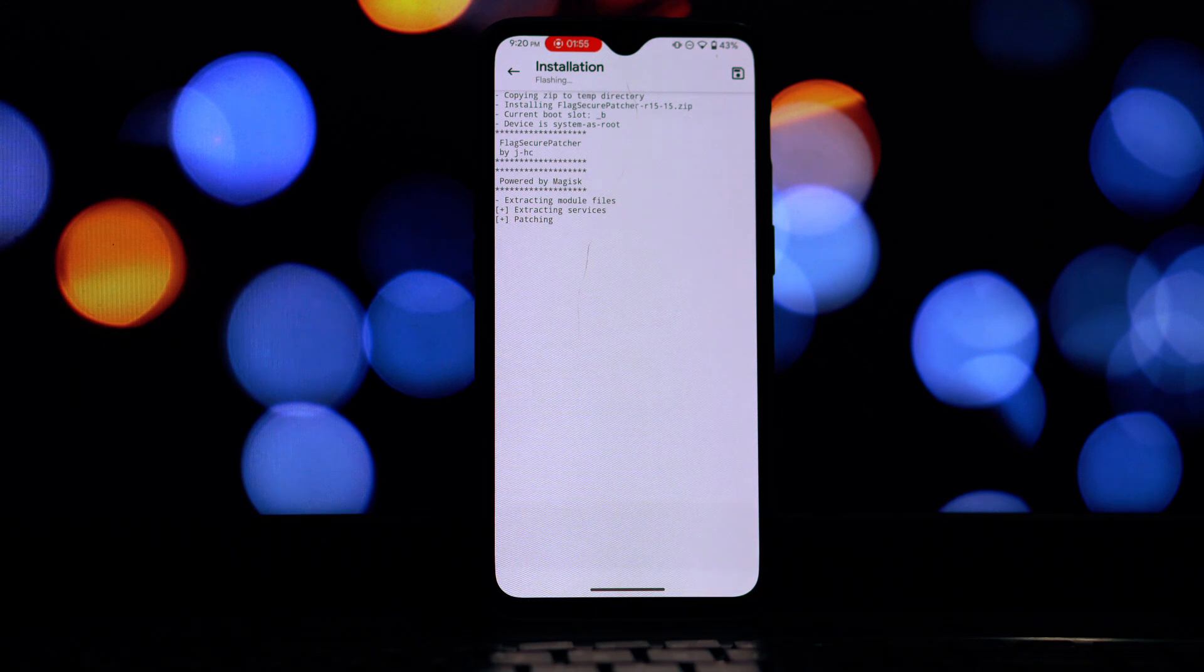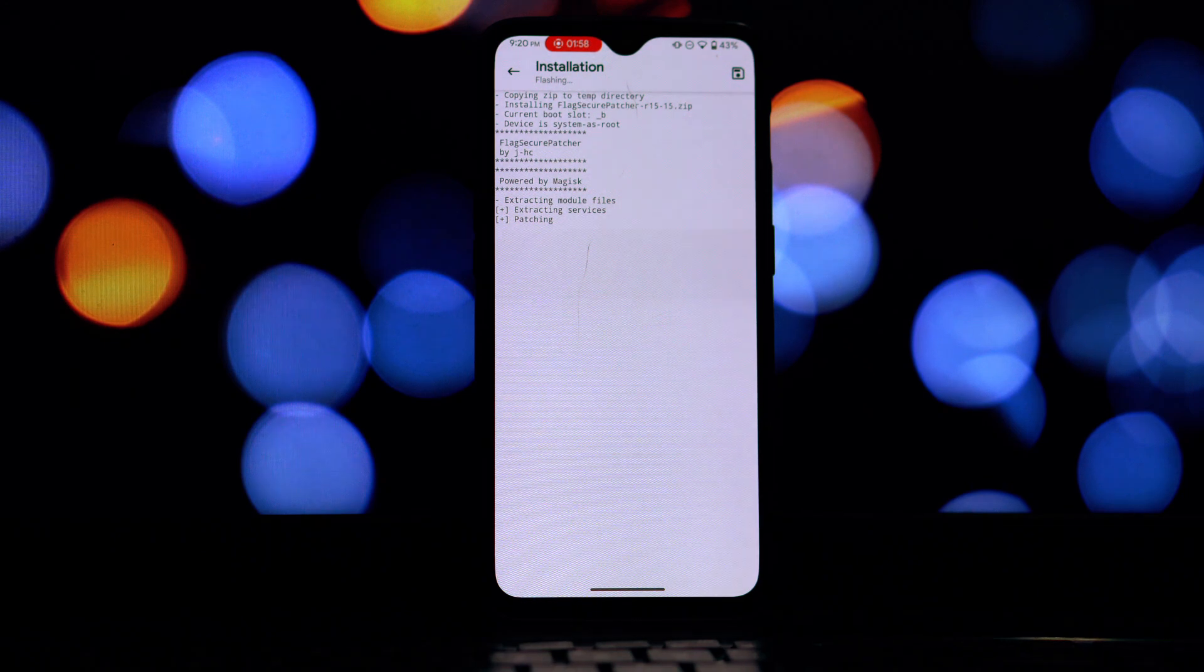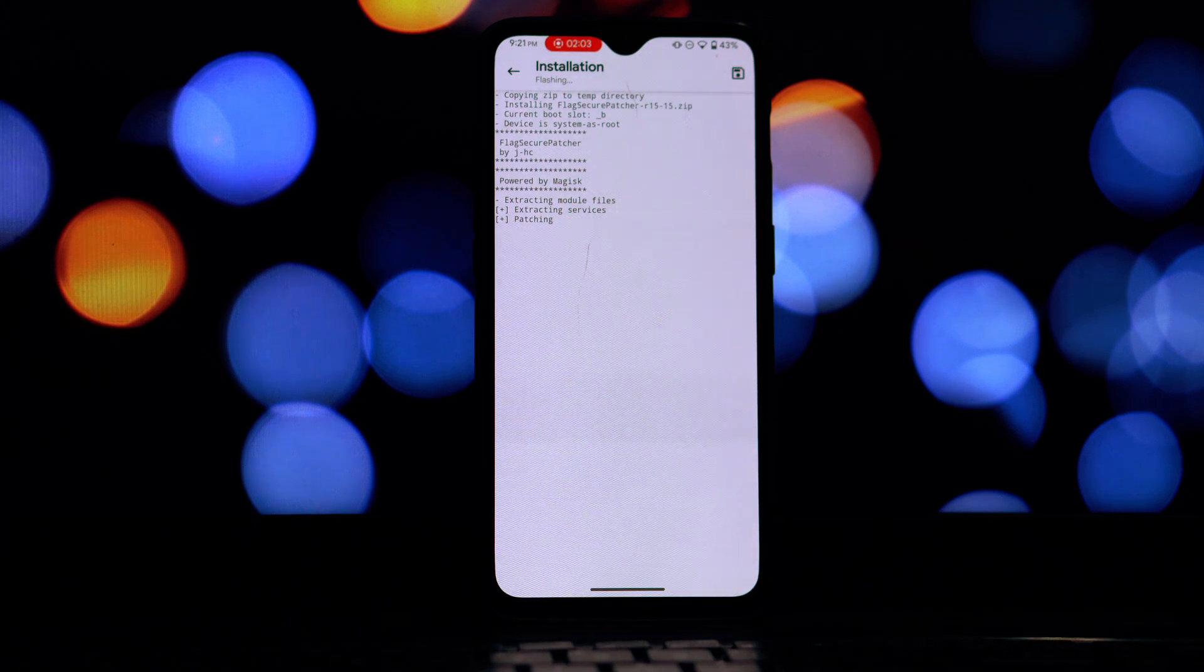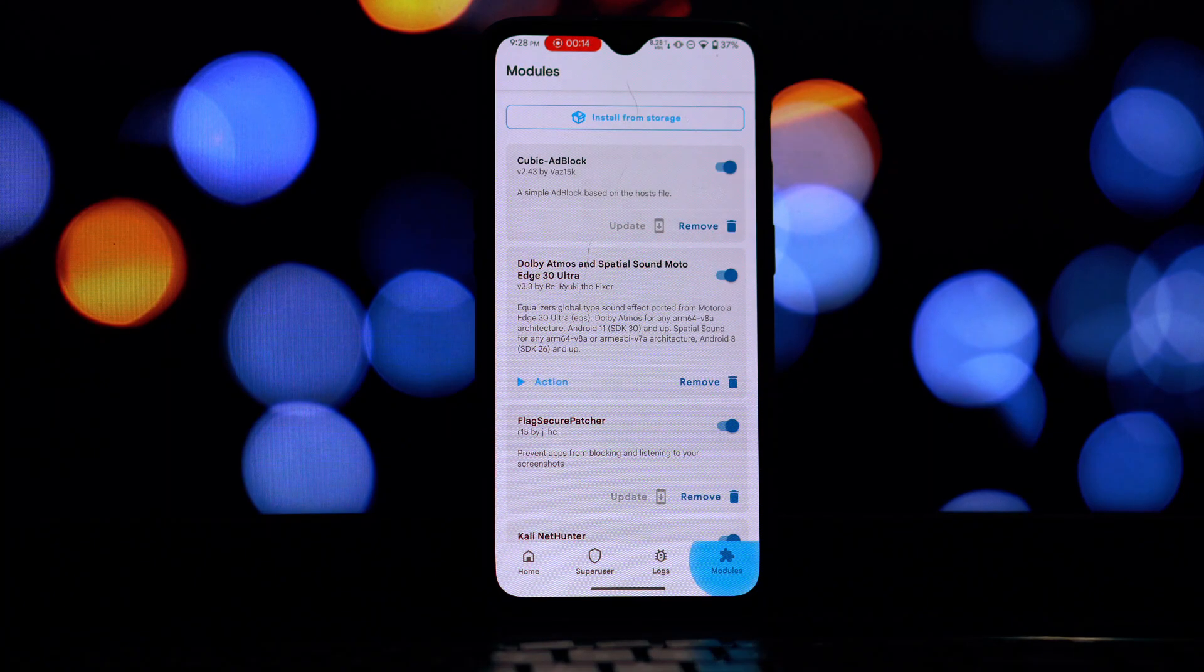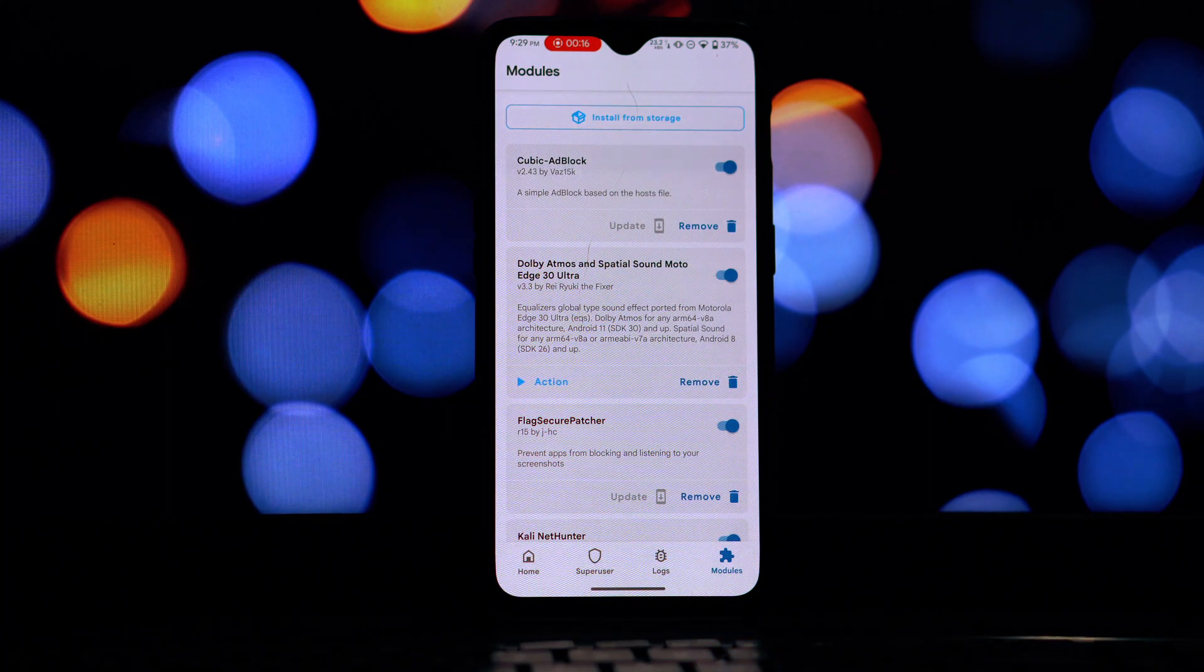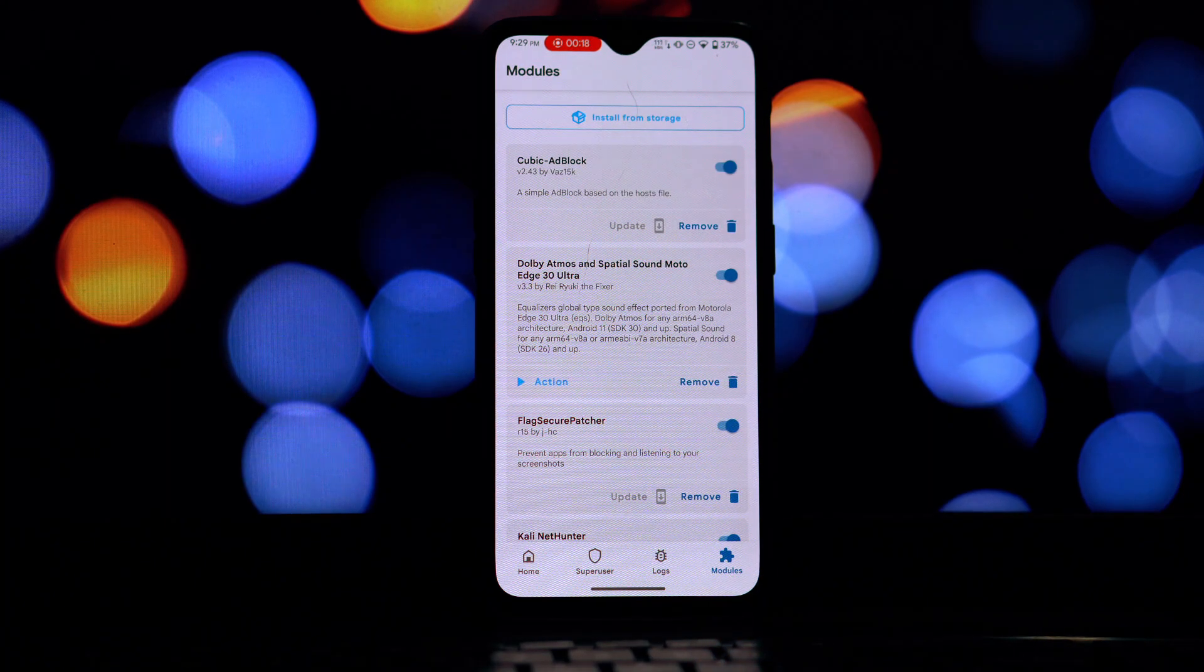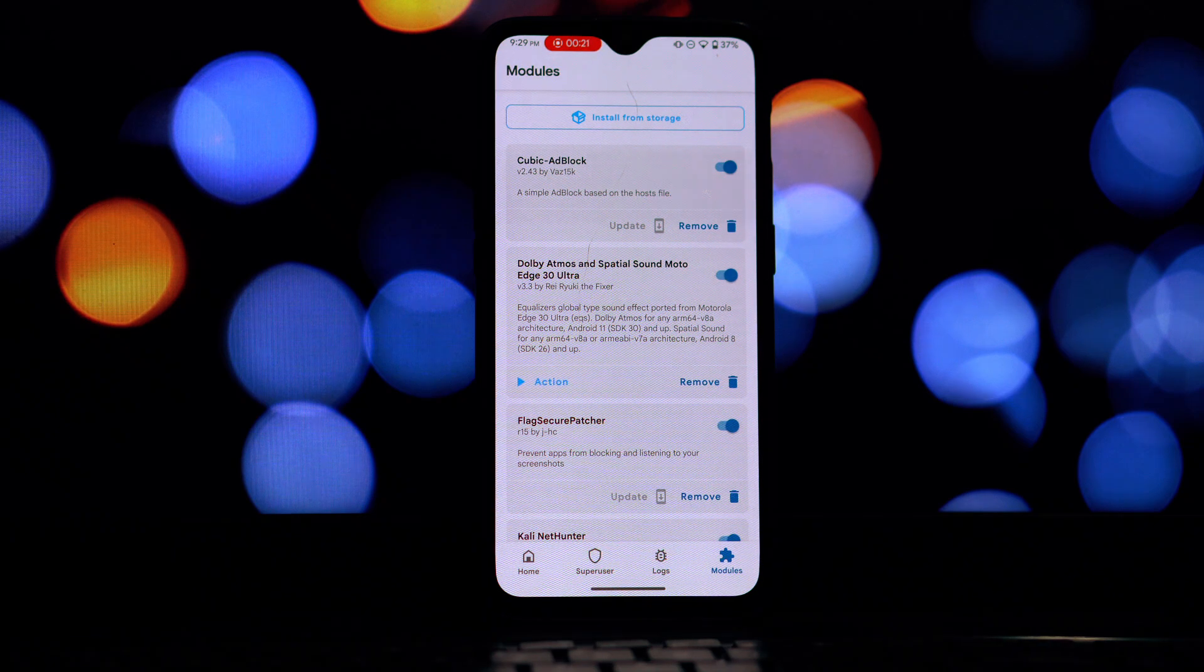And that's it. Let's start with the Dolby Atmos Spatial Sound module ported from the Moto Edge 30 Ultra. This module brings a significant upgrade to your device's audio capabilities. You'll experience richer, more immersive sound, especially when listening to music, watching movies or playing games.